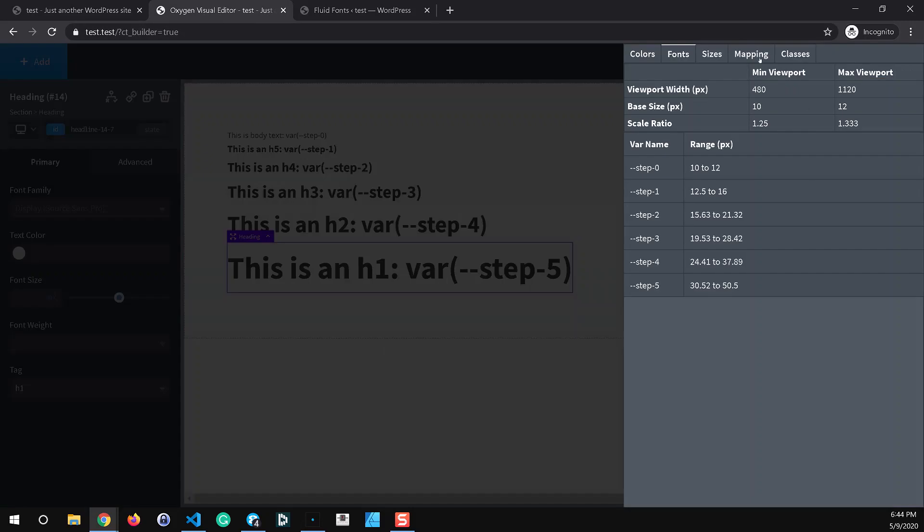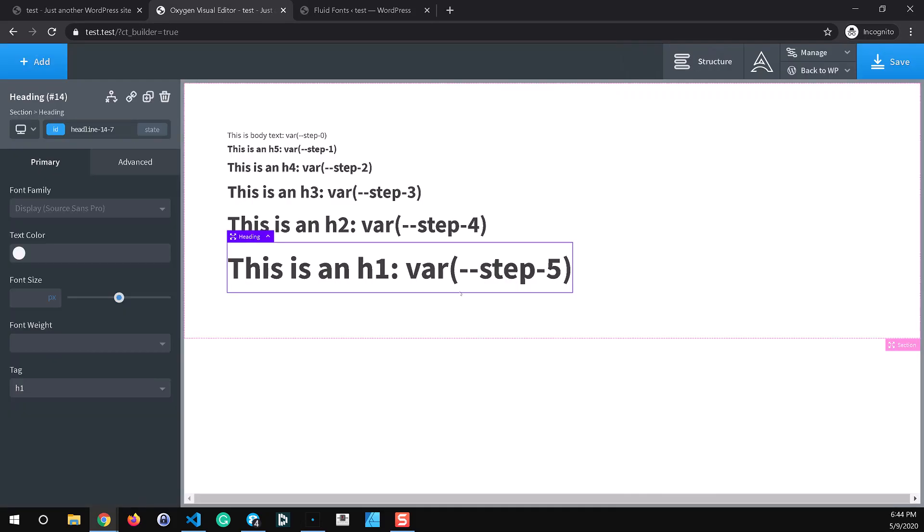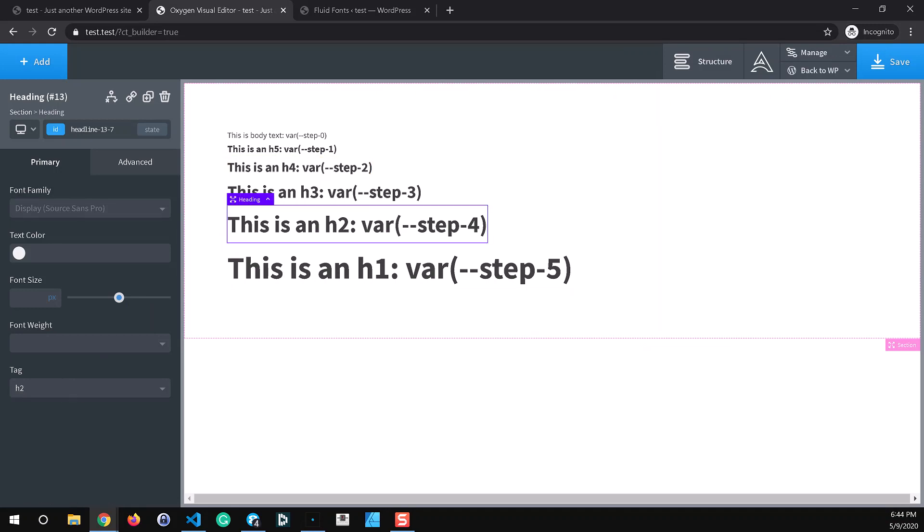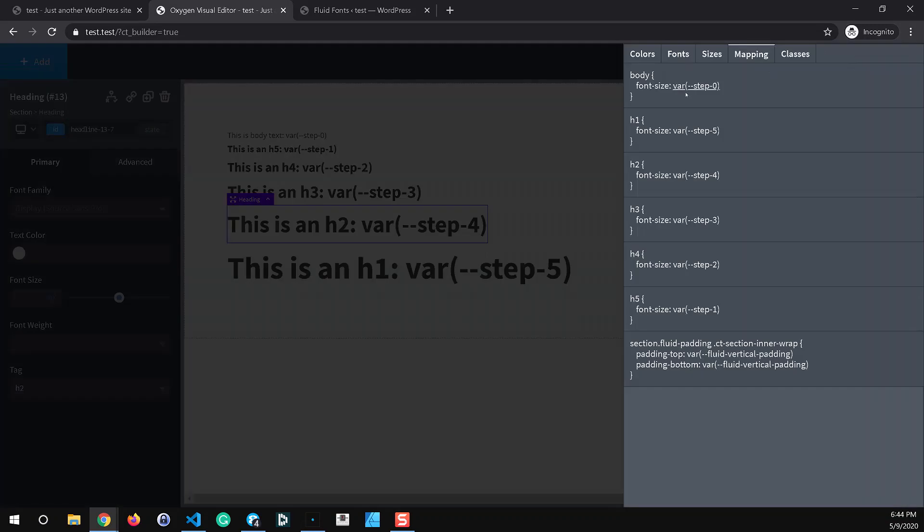You can use the mapping tab to see exactly where these are applied. So in my case I'm overriding the oxygen defaults. So if I don't have any other size applied here to this headline all I have to do is leave this at H1 or set it to H2 and I'll be overriding the oxygen defaults here. This is just laid out like standard CSS so you can easily see what's getting applied on the front end and here you can see the body the font size property is set to this fluid variable.